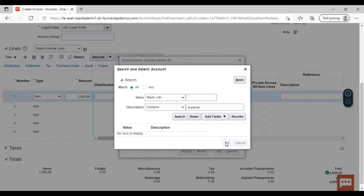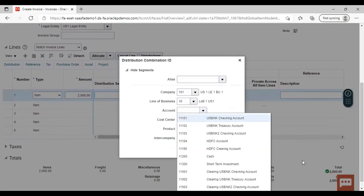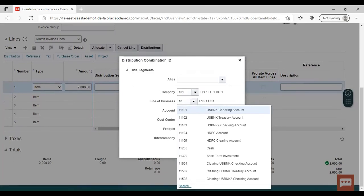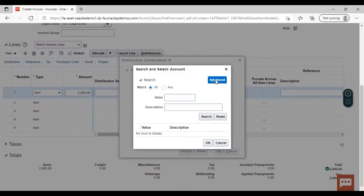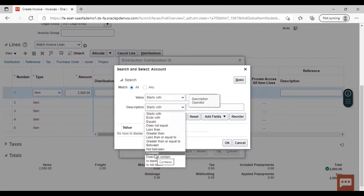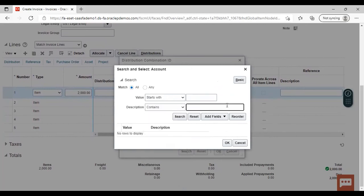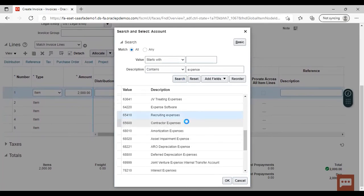Search for any expense account, click on the application to apply the selection, and select OK.